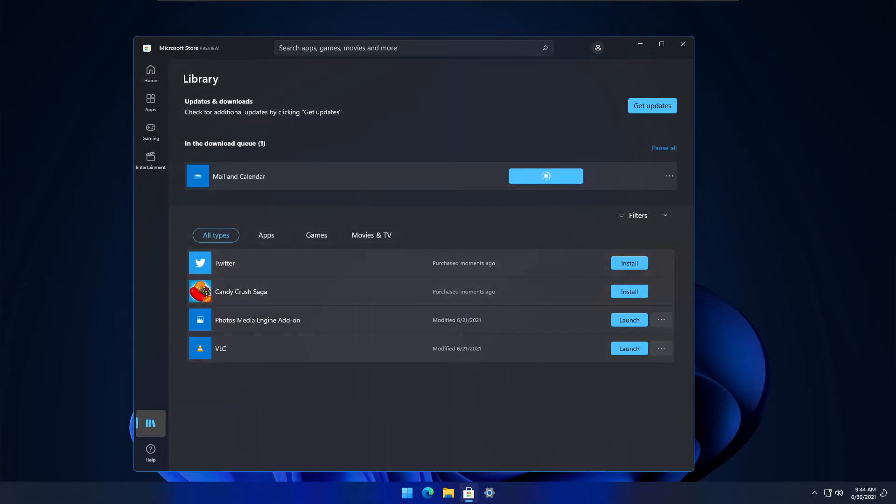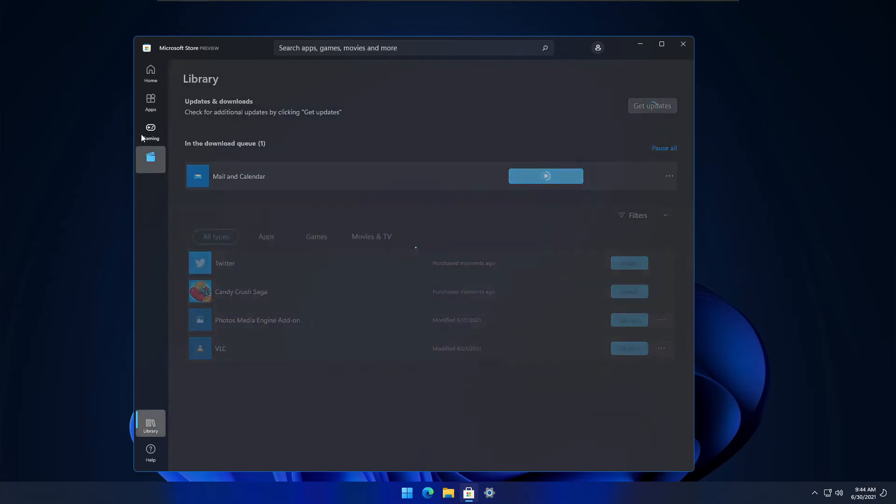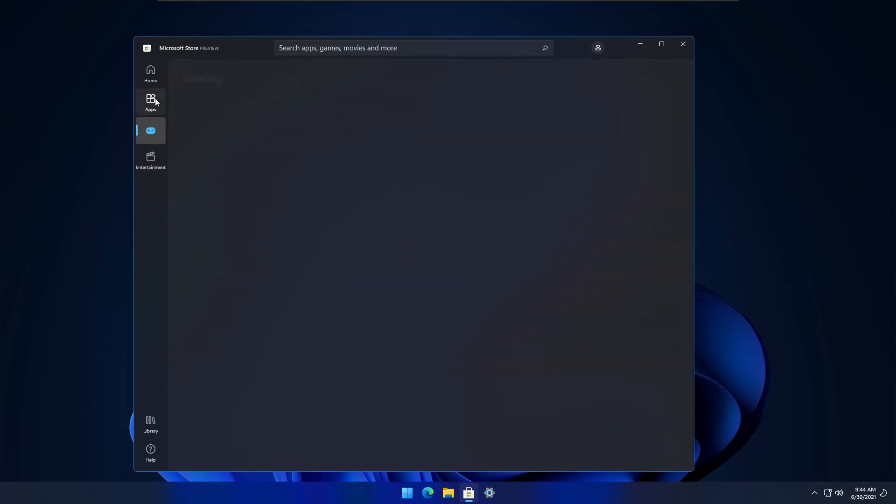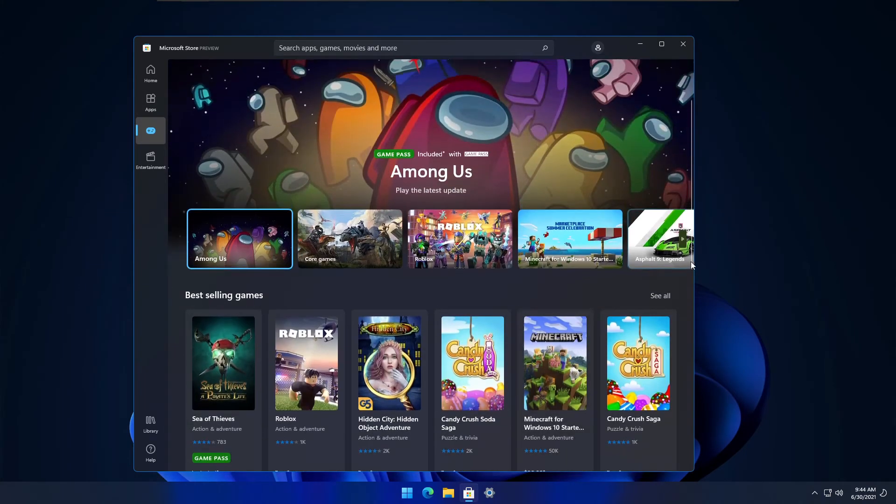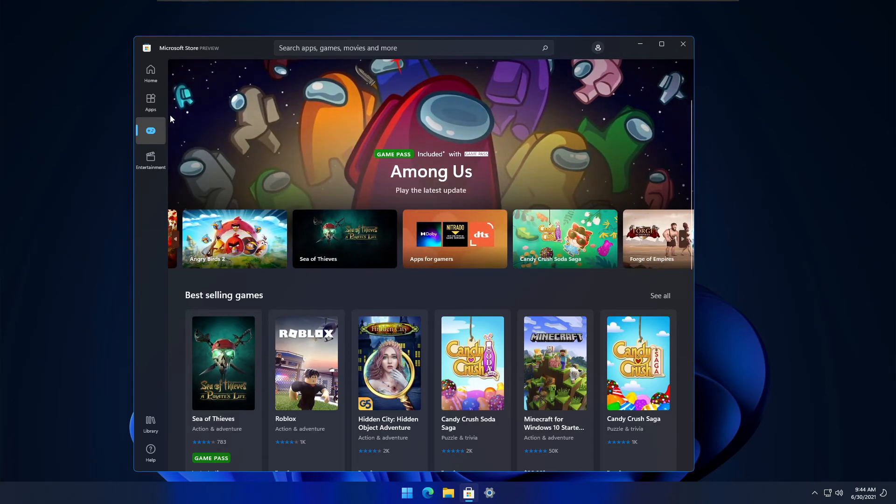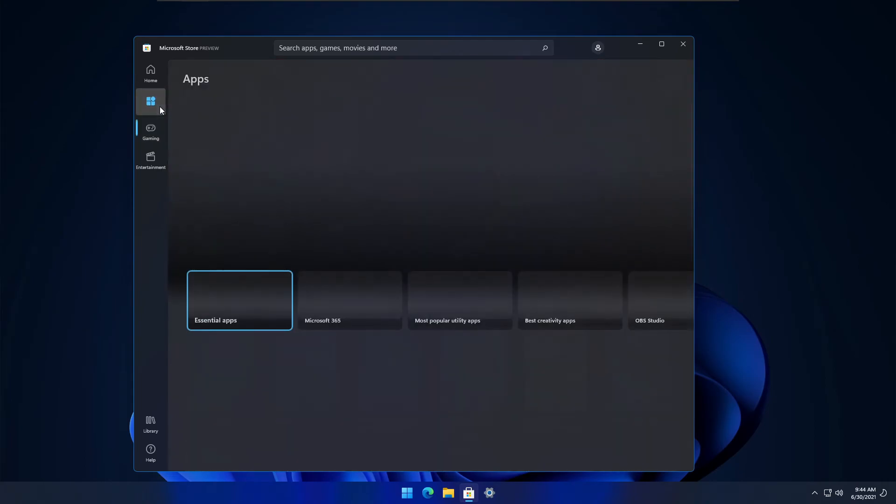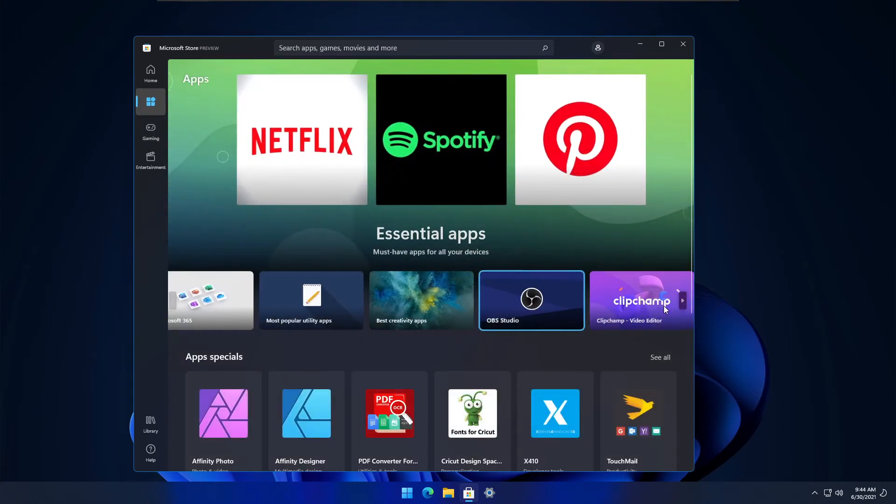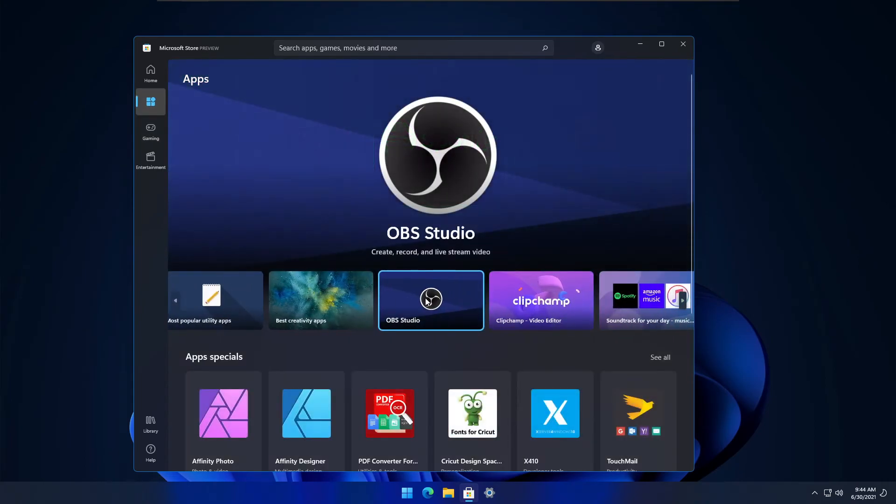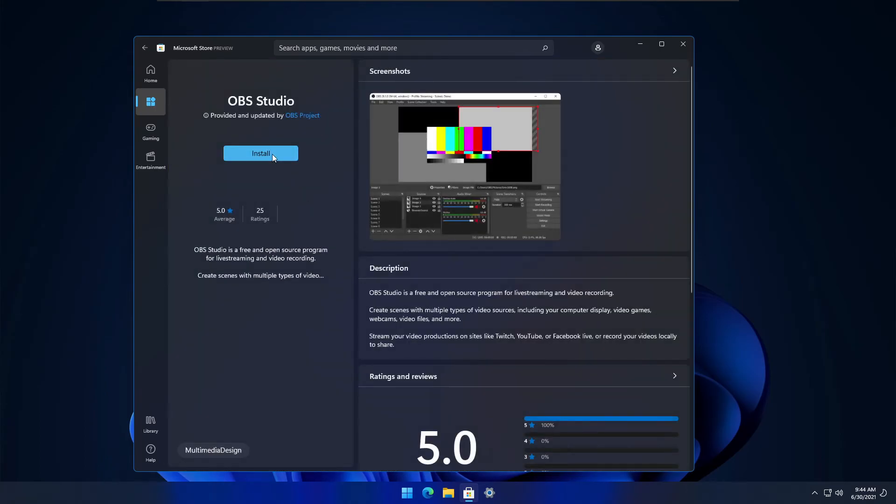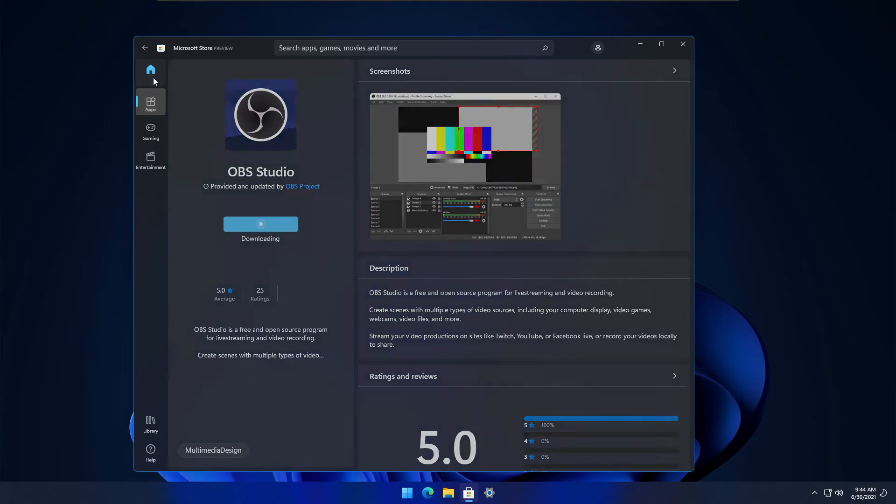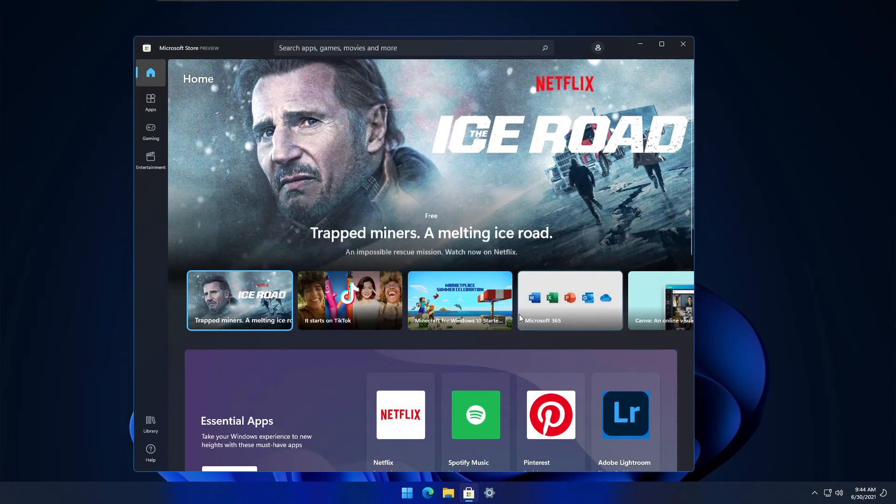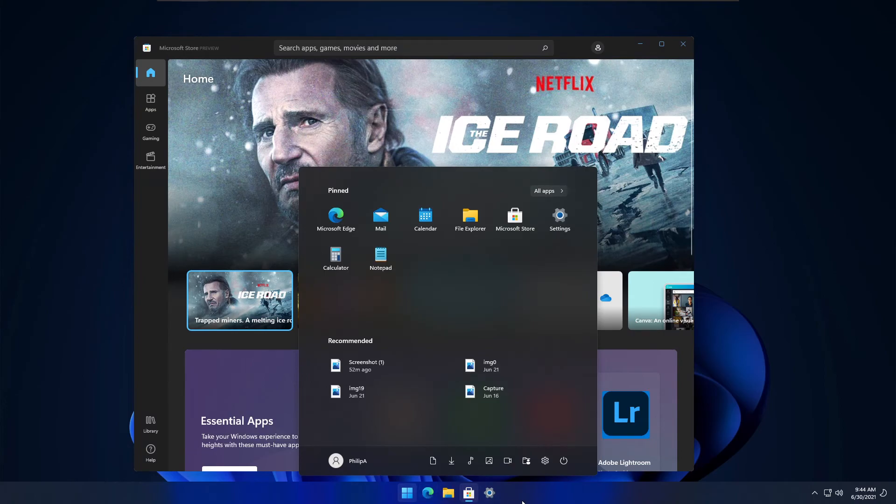The icon hasn't changed. Your library is over here, and you have entertainment and gaming sections. You even have OBS in here, believe it or not. Under apps, you can find OBS Studio. Let me install that. Overall, it looks very different yet the same at the exact same time.